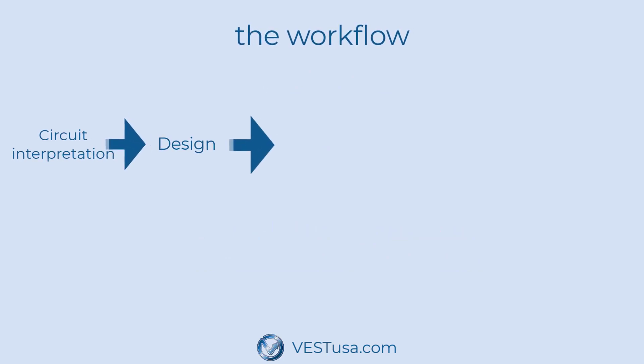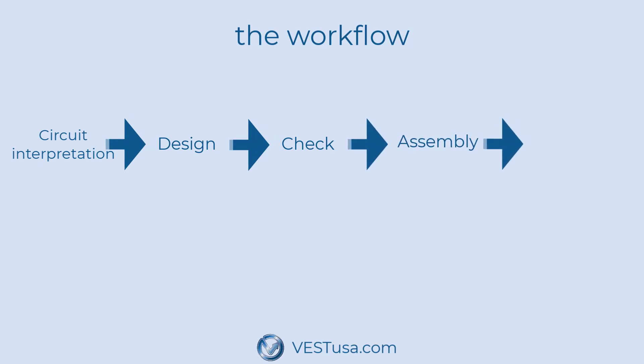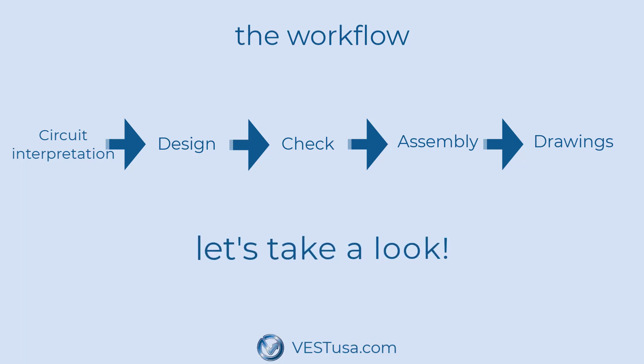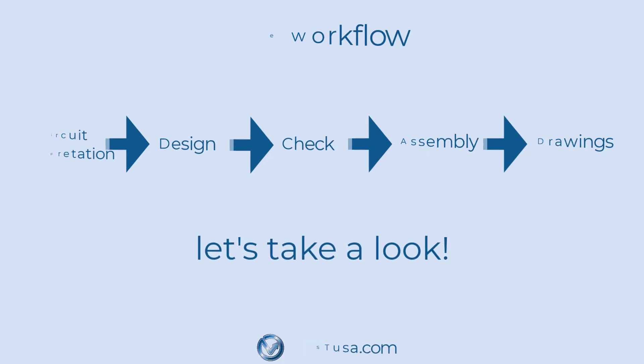When we design manifold blocks, we start with a circuit diagram, we do our design process, we'll need functionality for checking, we'll assemble the block and we'll create machine drawing.